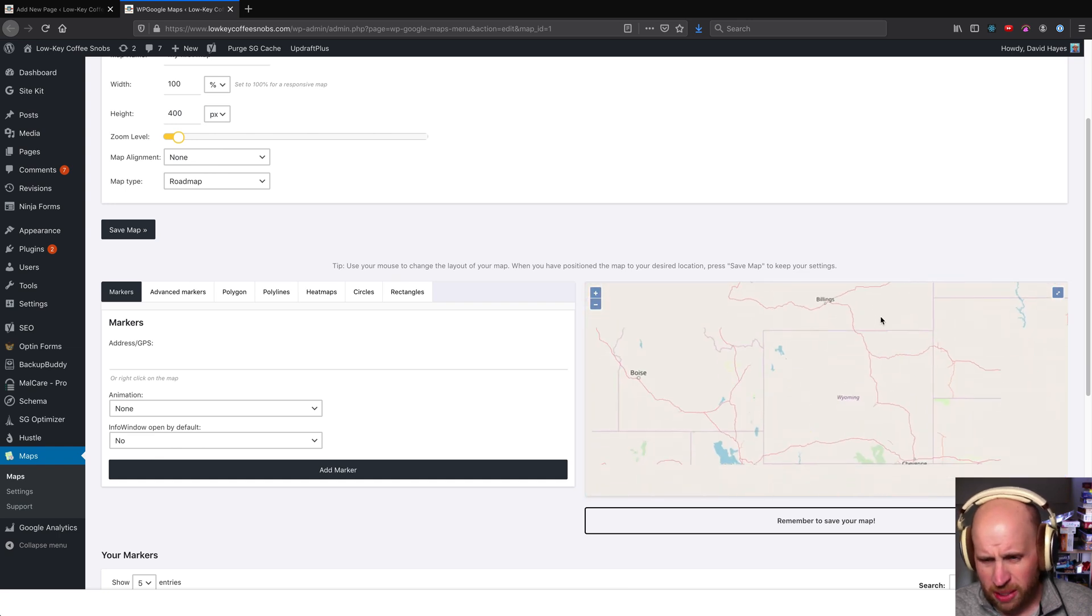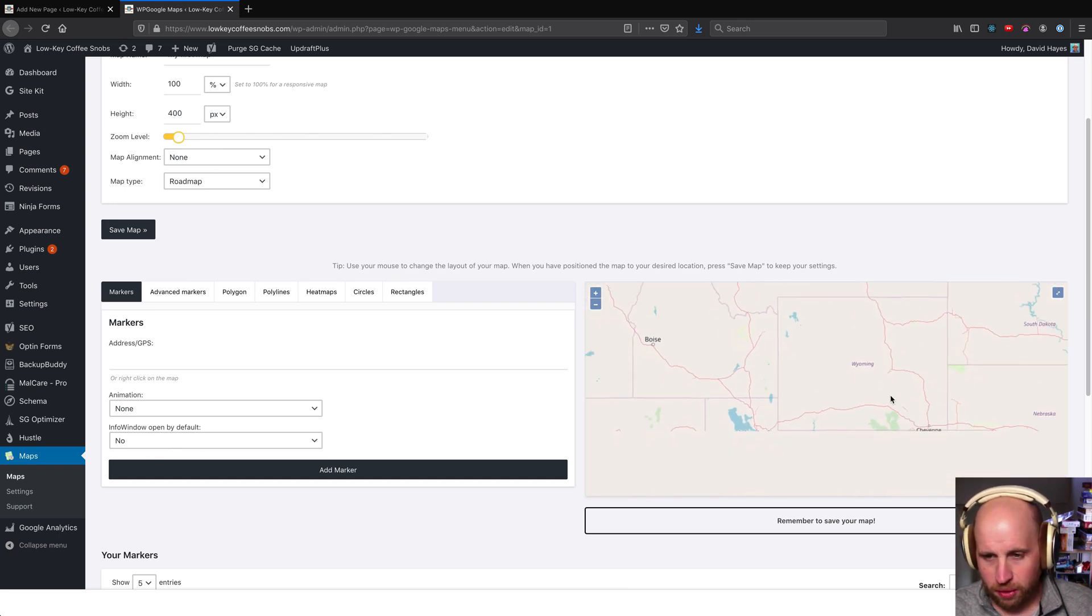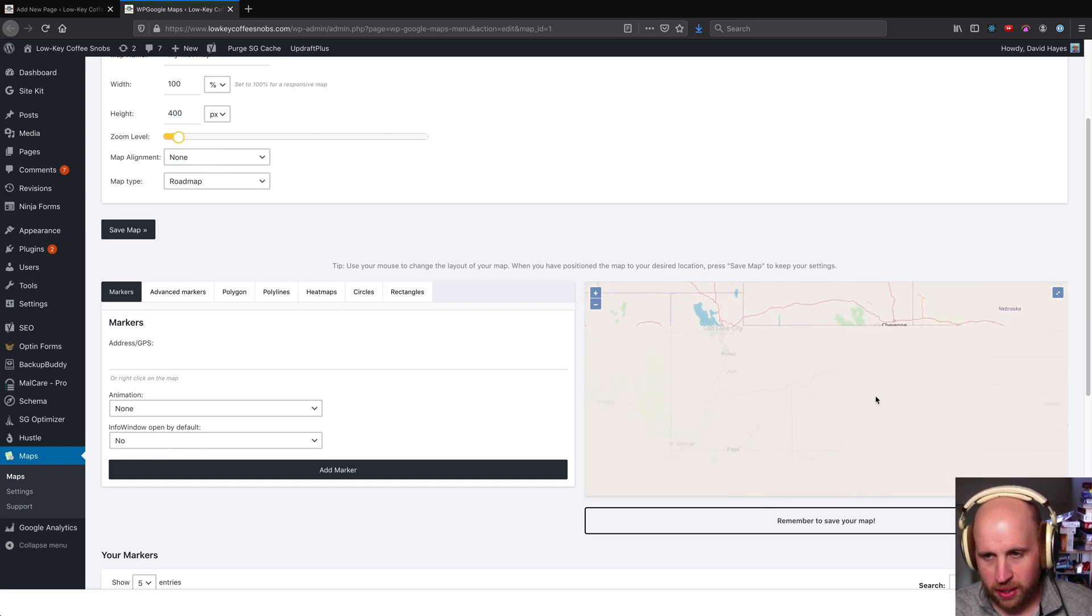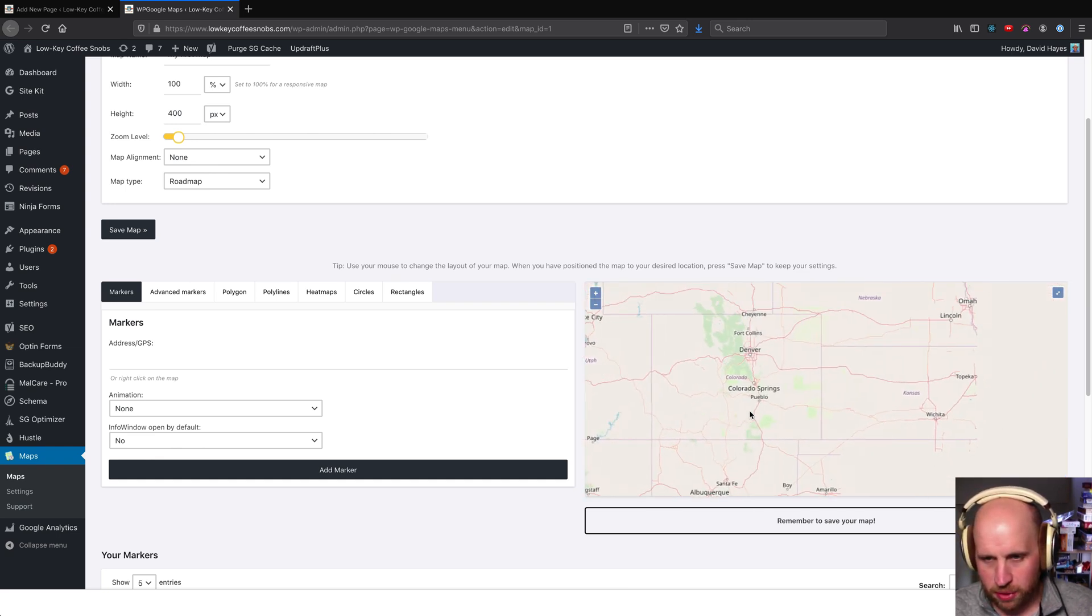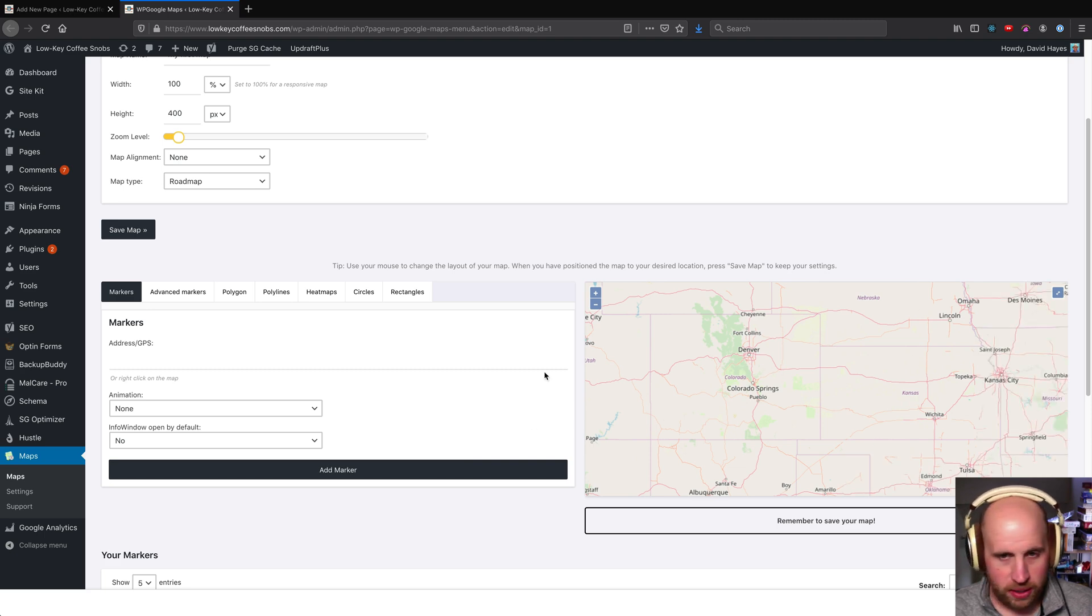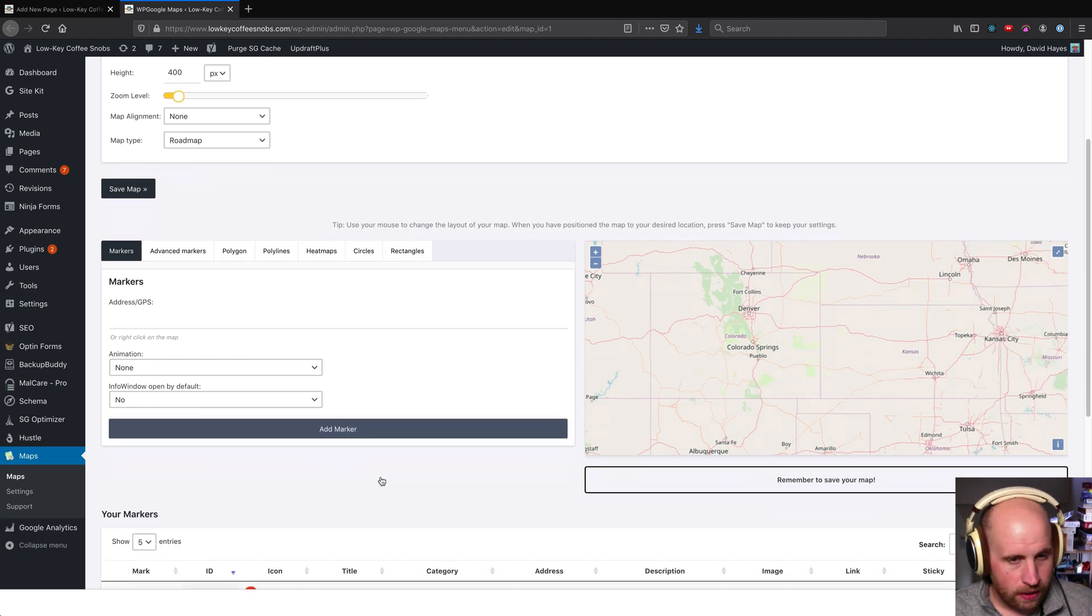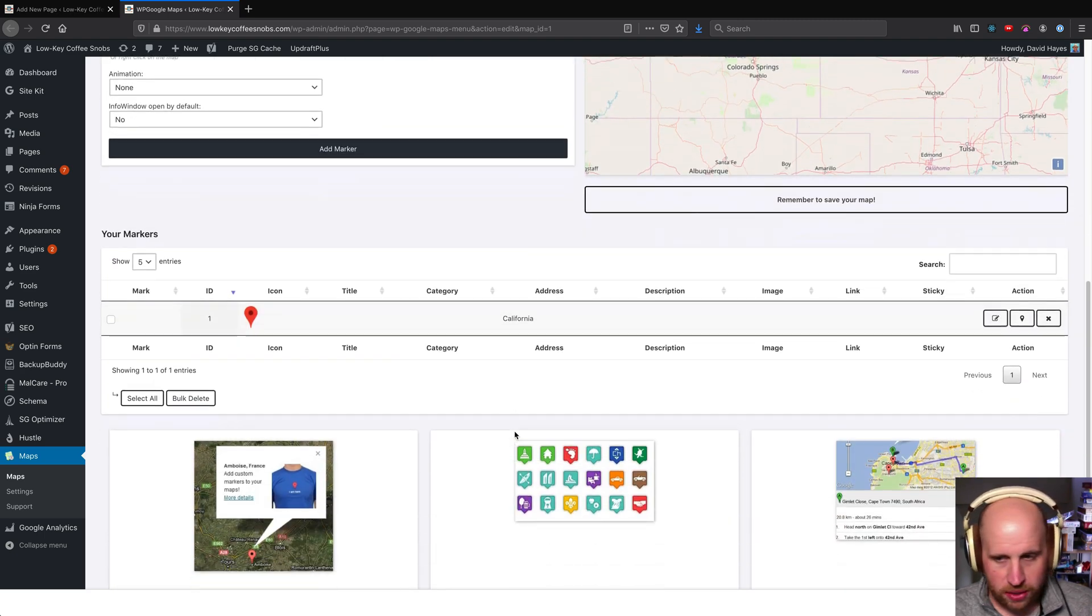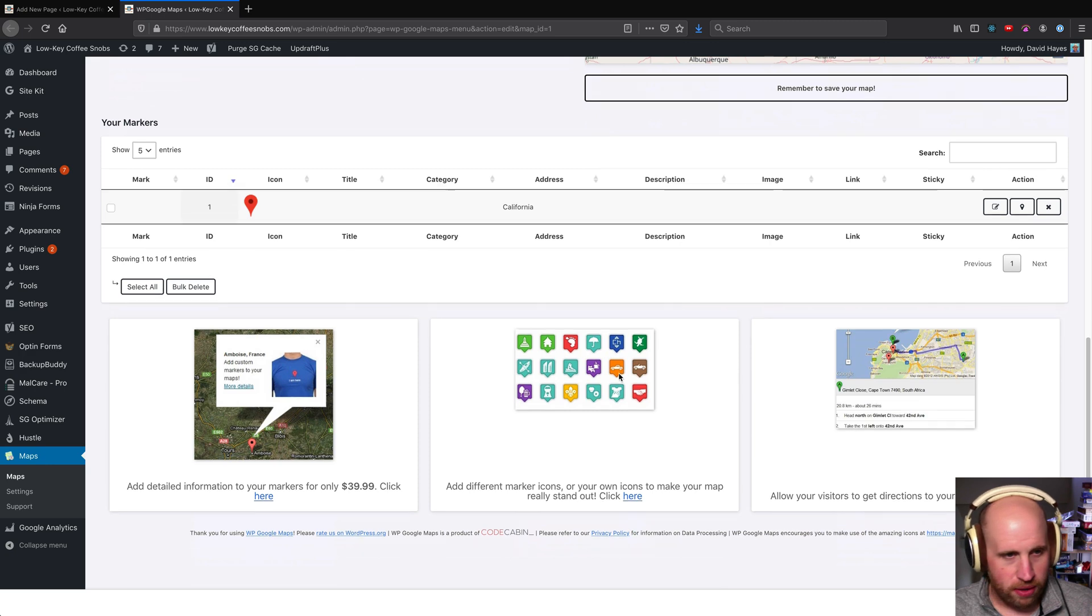We can zoom in a bit. This will take care of Google Maps for you as well, it's just slightly more complex to set up. So let's just say I live in Colorado here in the United States somewhere and we'll make sure we just save our map.